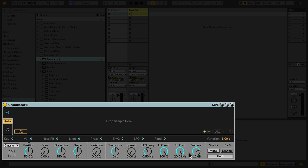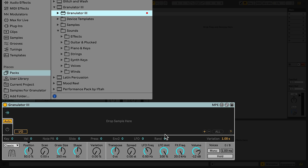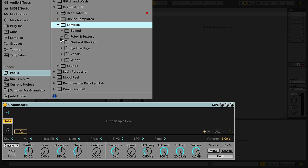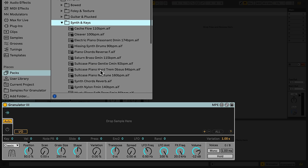Granulator uses samples as the sound source, so we first need to load a sample into the device. I'll grab one of the samples that's included with the Pack and drag and drop it into the main display.